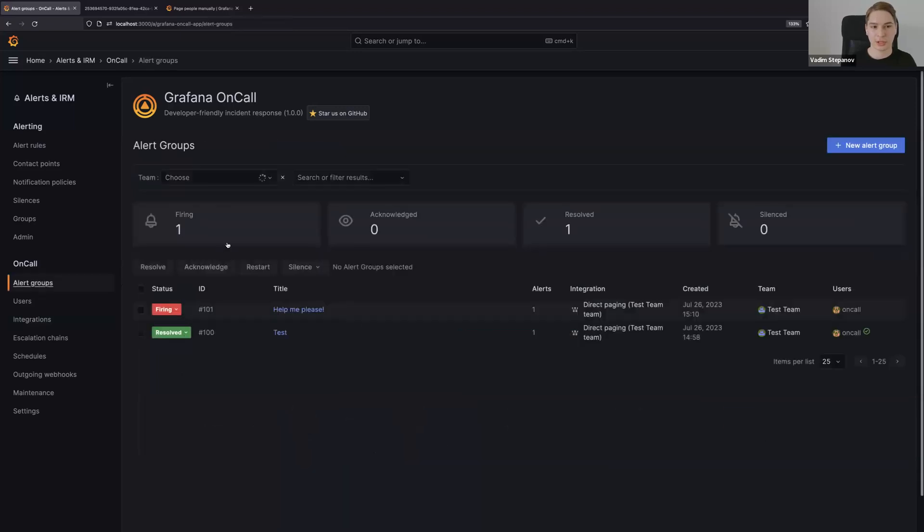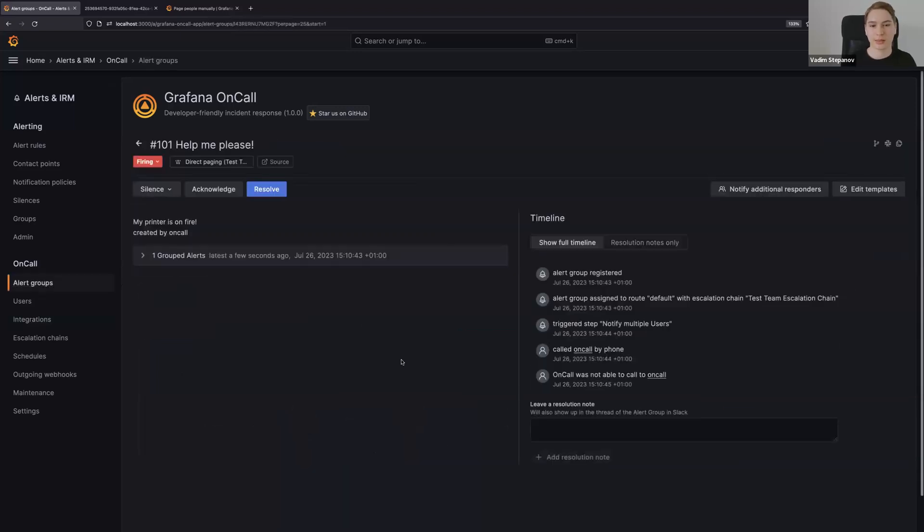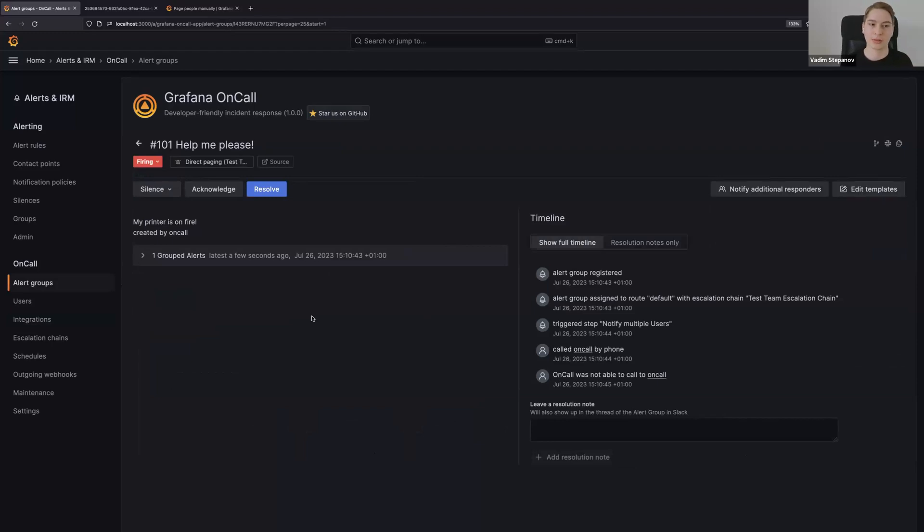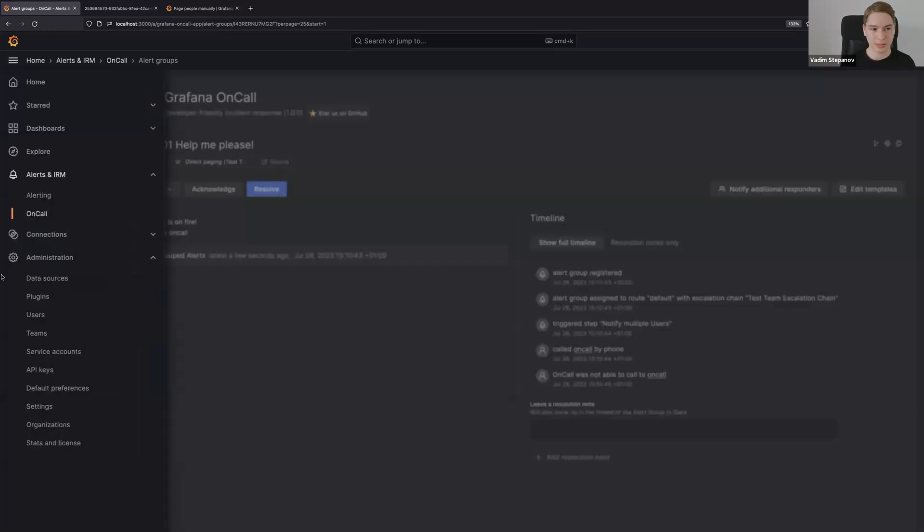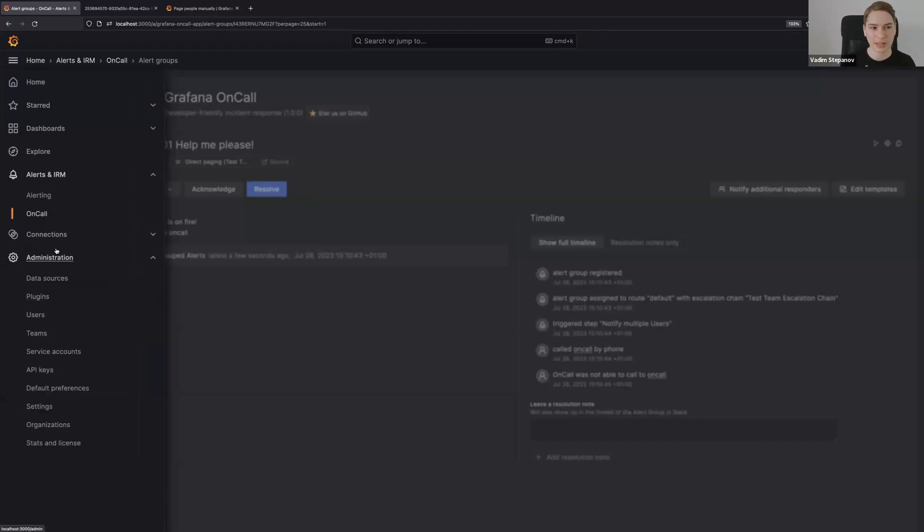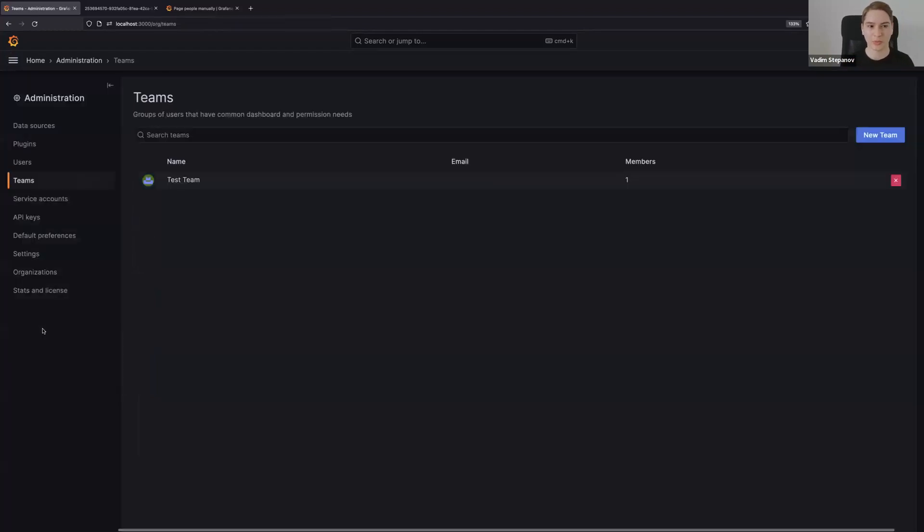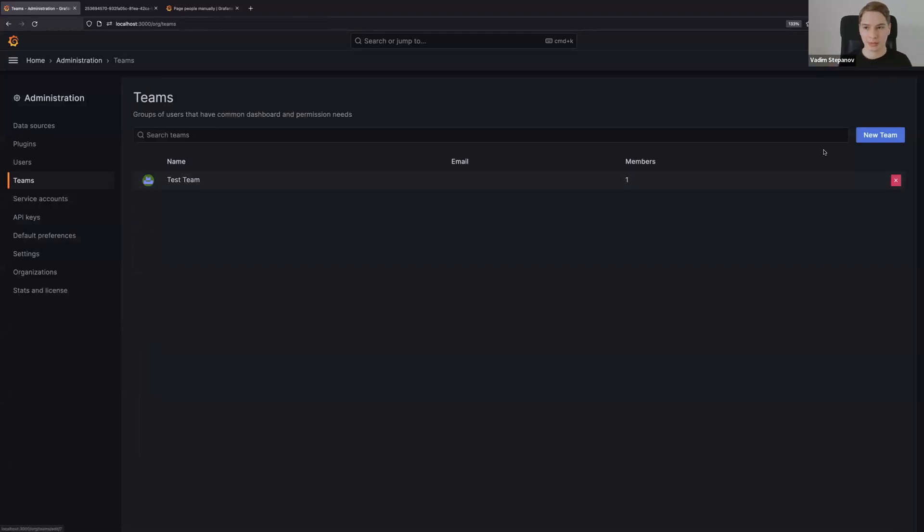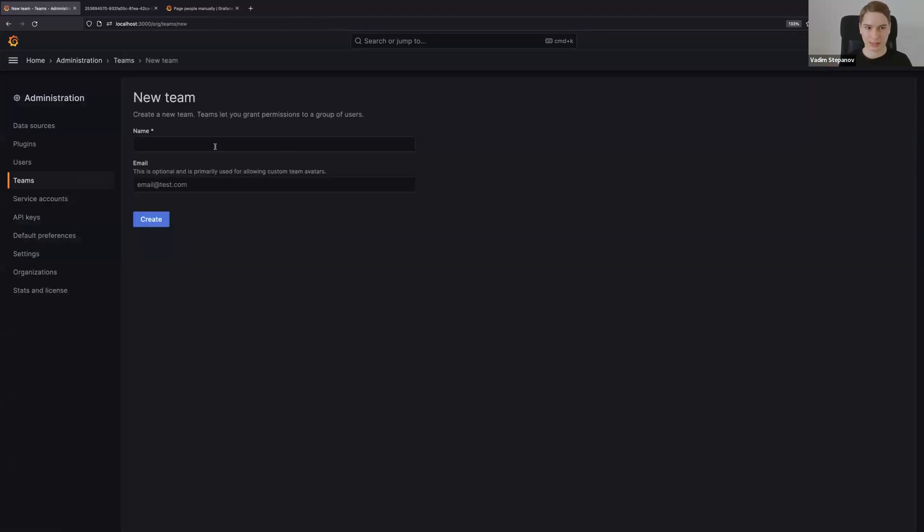They still will get a page in their respective chat ops channels and escalation chains. Just a few words about teams: you can configure teams at the Grafana level, so it's not only bound to the on-call plugin. A team is a concept of the main Grafana product. You can just create a new team. Let me make another one to show you how you can set up a team and set up a direct paging integration for this.